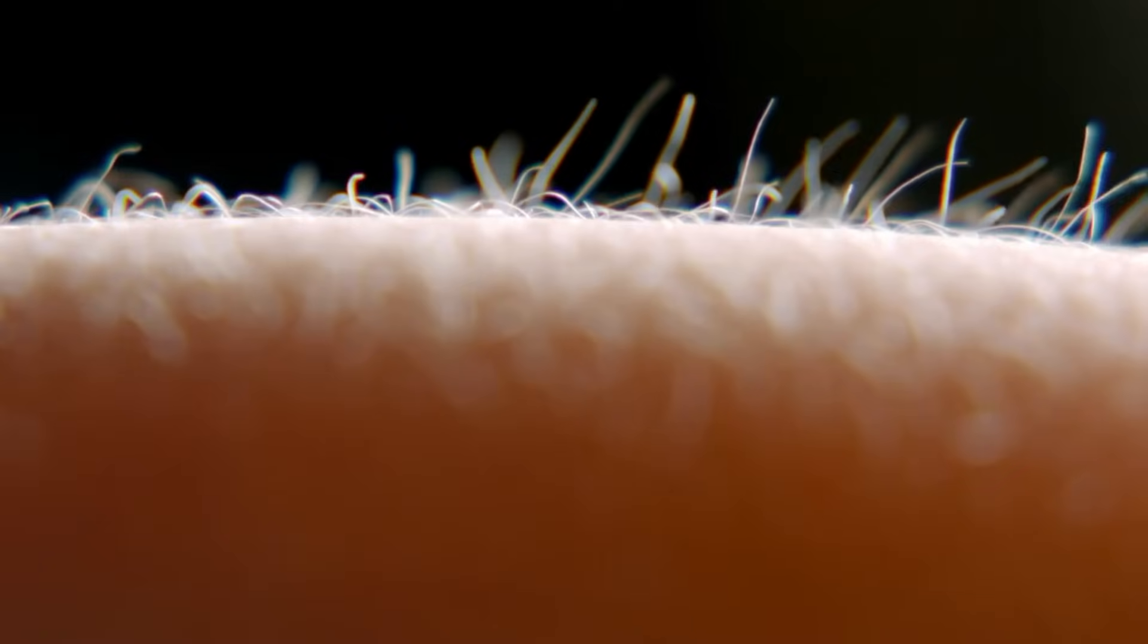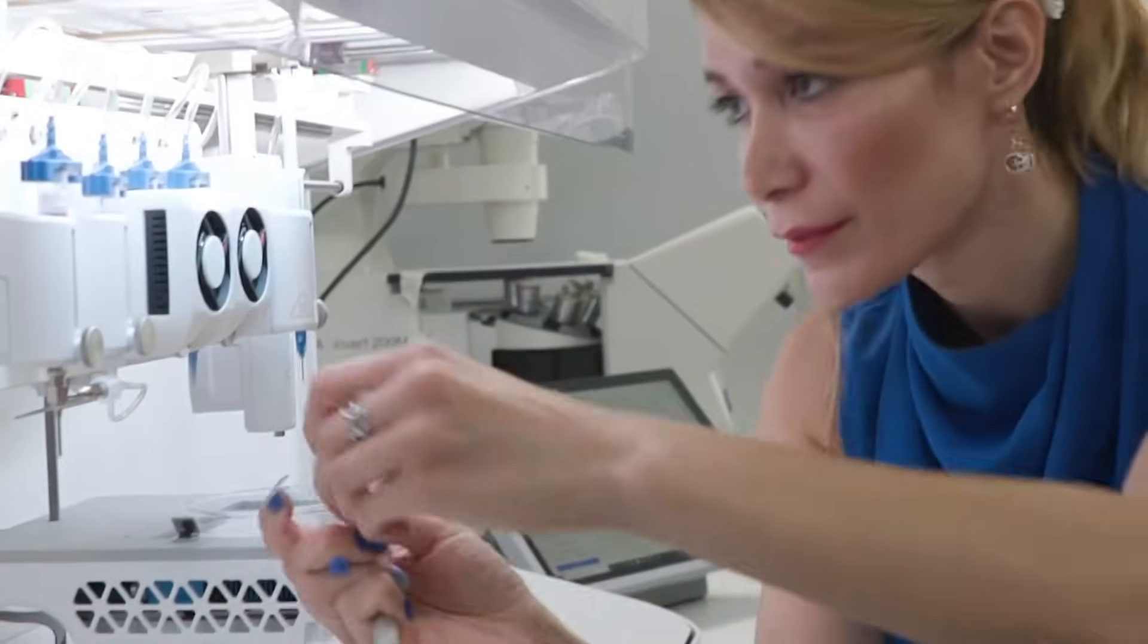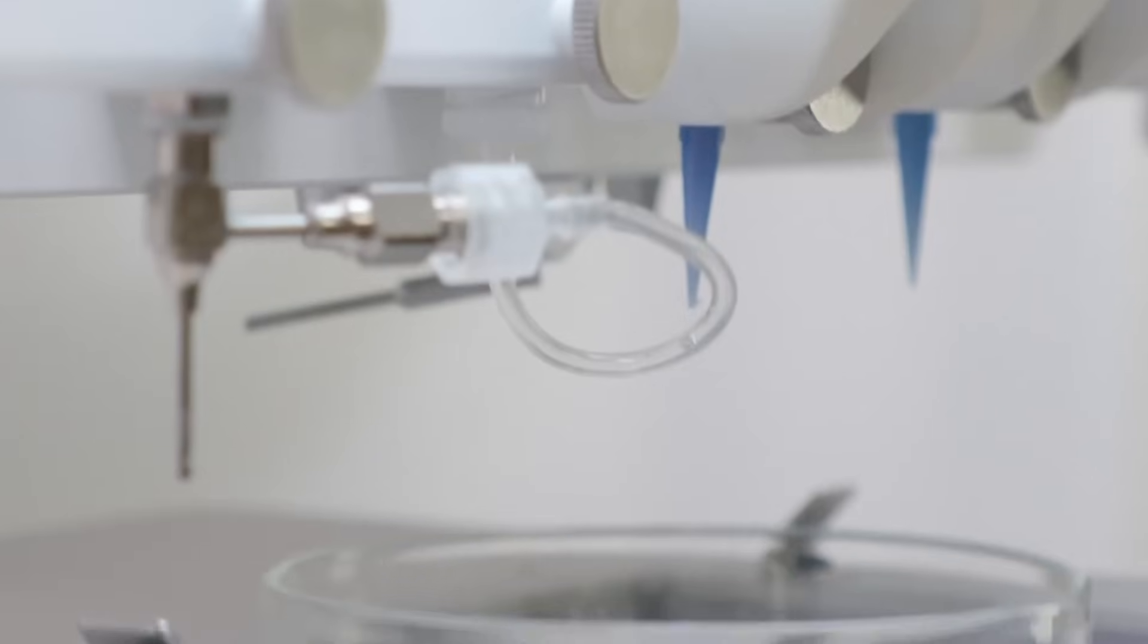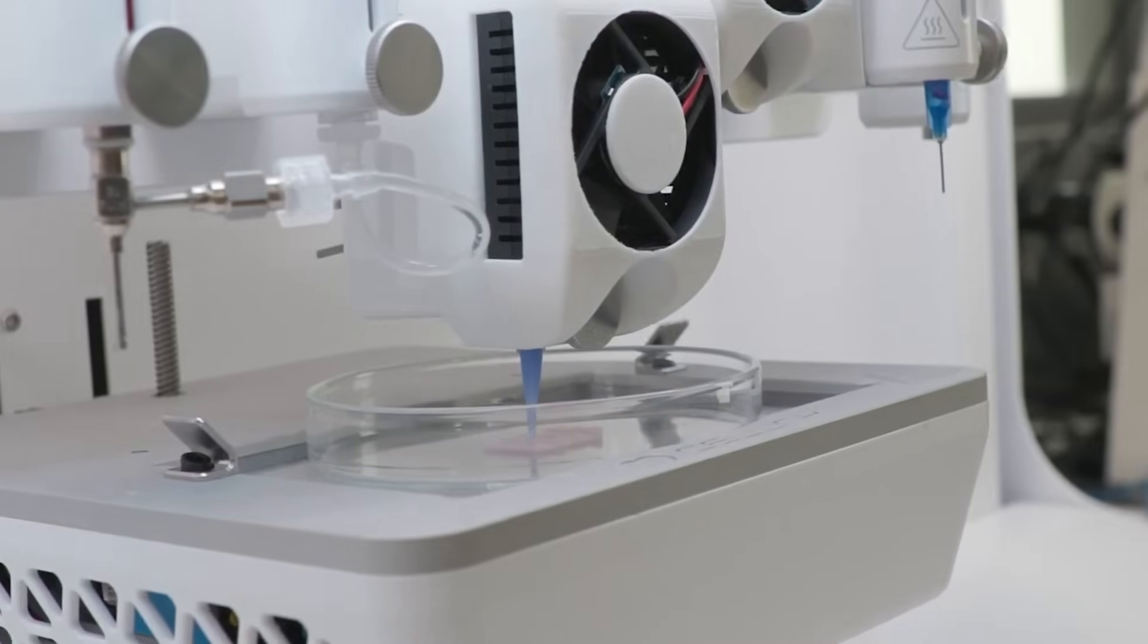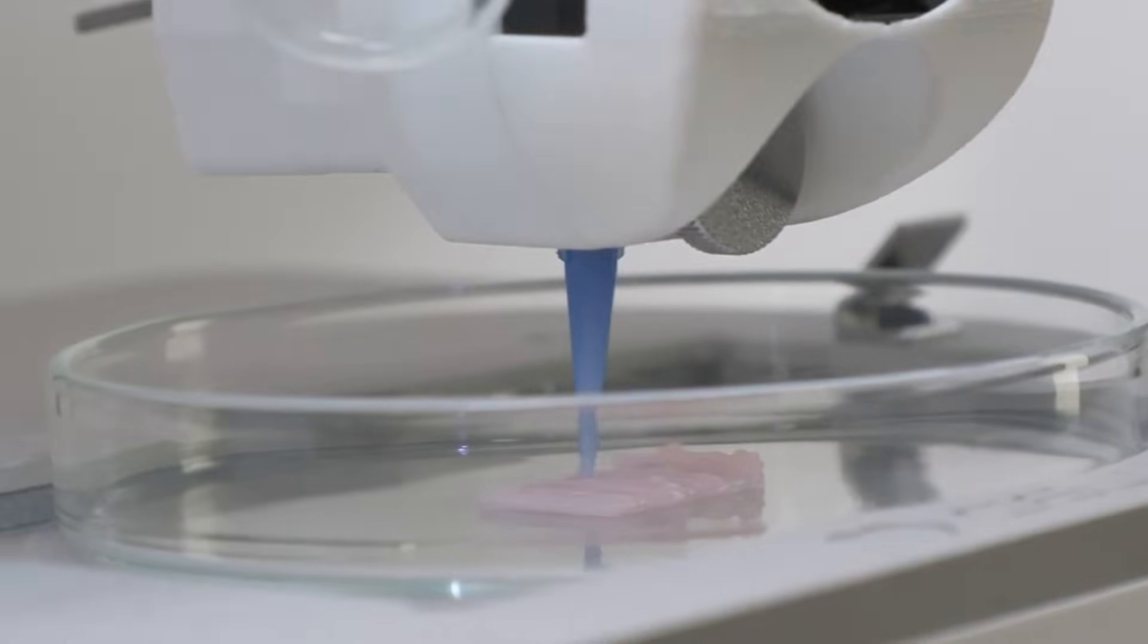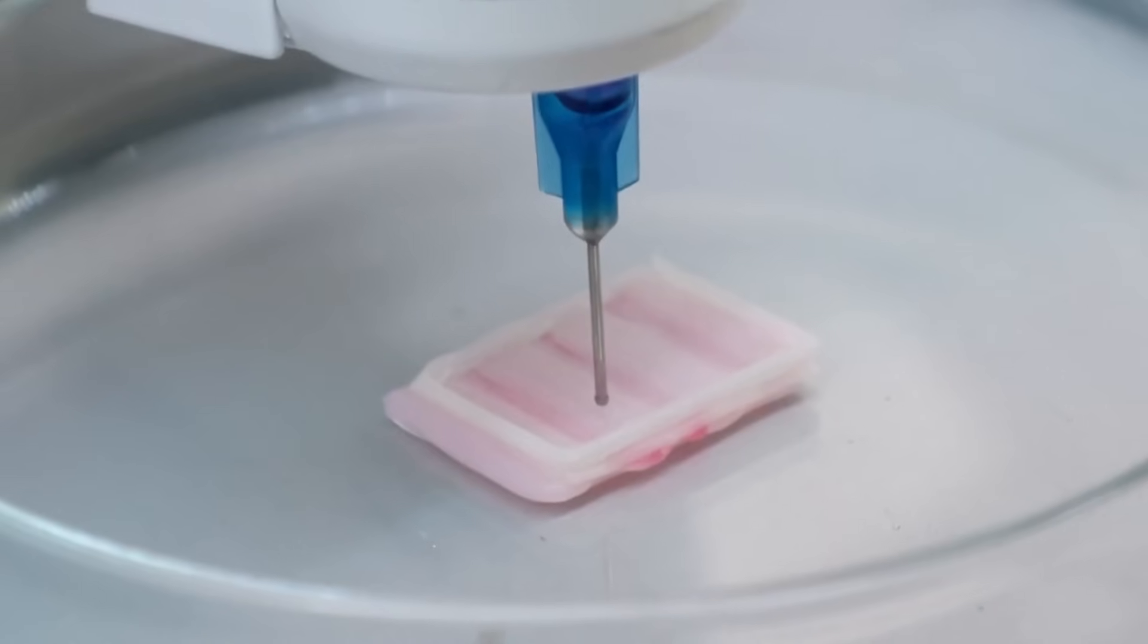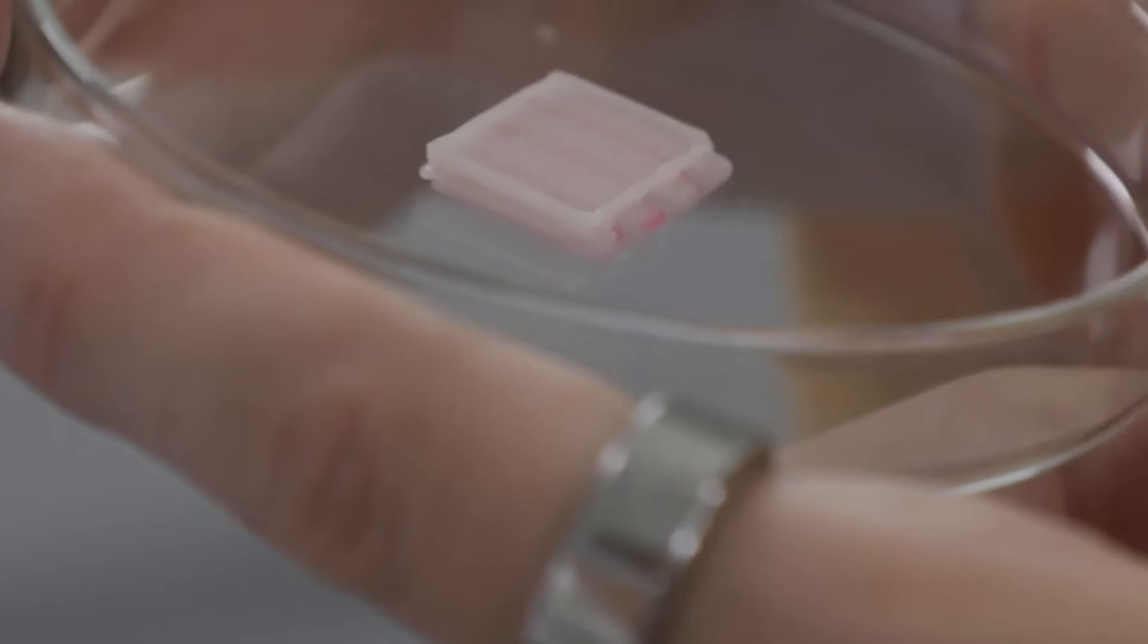Bioprinting is poised to revolutionize healthcare by addressing one of its most urgent challenges, the scarcity of transplantable organs. Using advanced 3D printing technologies, scientists can layer living cells and biomaterials to create functional organs like kidneys, livers, and even hearts.